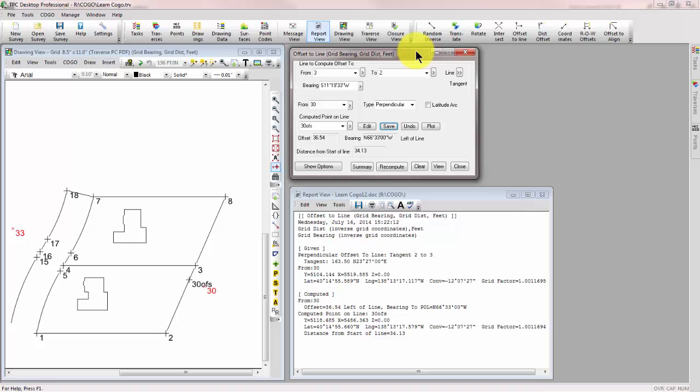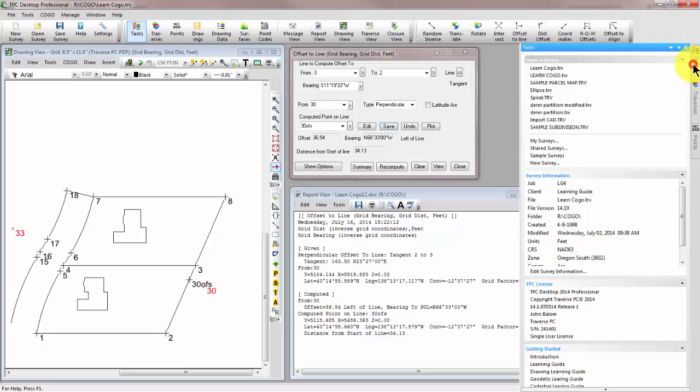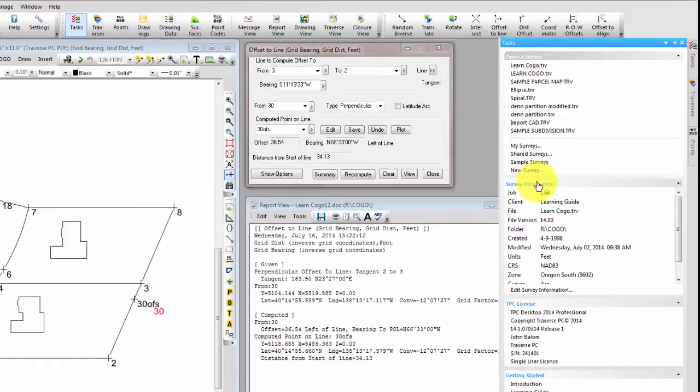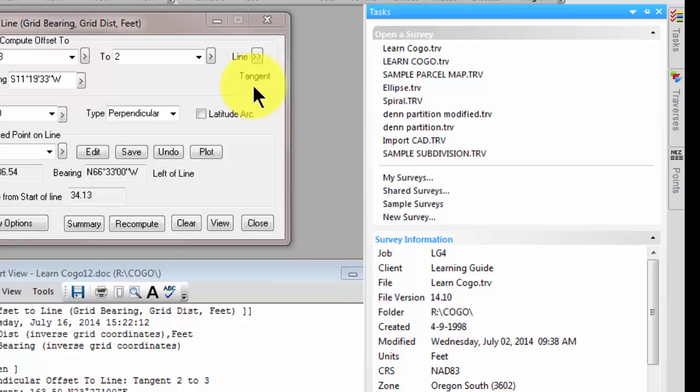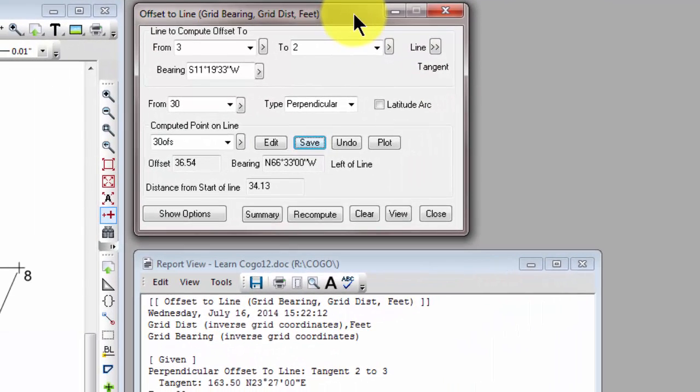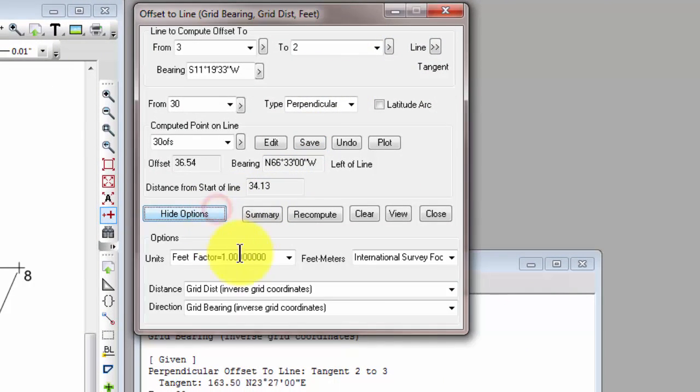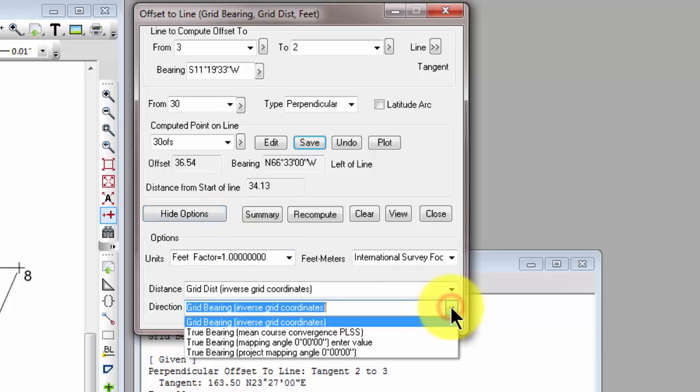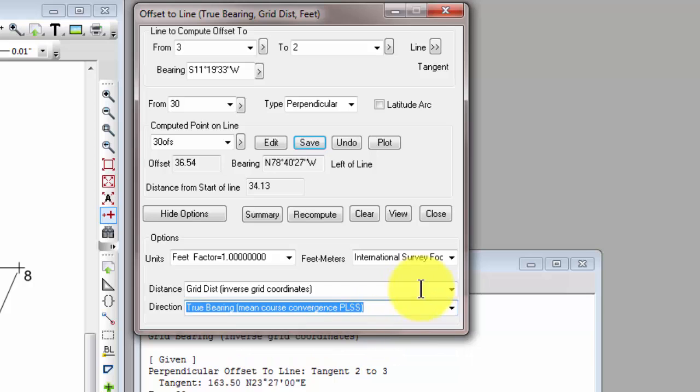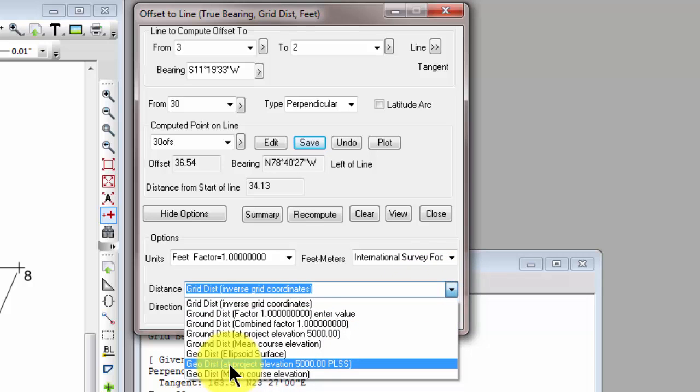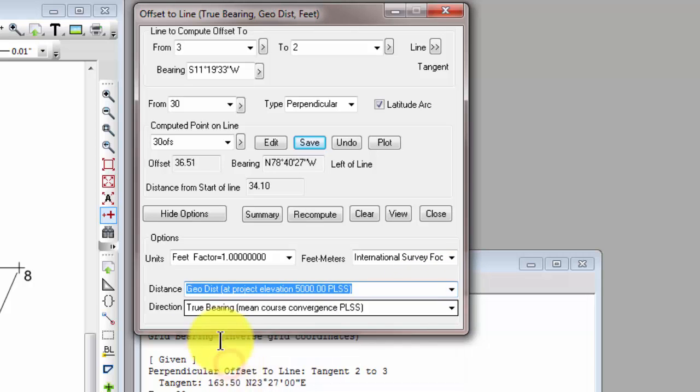We just did a grid COGO computation for offset to line. Now let's take a look at doing the same computation geodetically. If we open the task manager and look at the survey information, we can see that this coordinate reference system for this survey is NAD 83 Oregon South. So we can quite easily come back and in the same COGO dialog change our options to geodetic. Let's pull down the direction type and choose true bearing based on mean course convergence. And for the distance type, let's choose geodetic distance at project elevation of 5,000 feet.